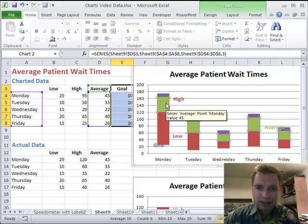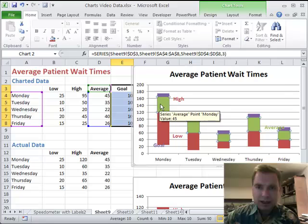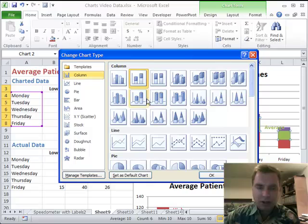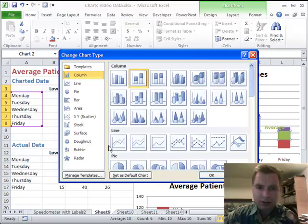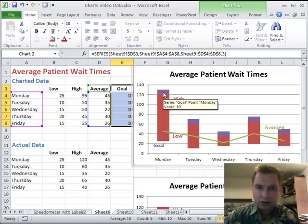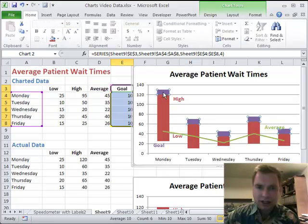I selected the series — you can see I've got every one of them selected. Then I'm going to right-click and choose Change Series Chart Type. I'm not going to change the entire chart type; I'll leave stacked column for most of it. Let's do line and click OK. Now I've got the average as a line and all my other series are in the stacked column.